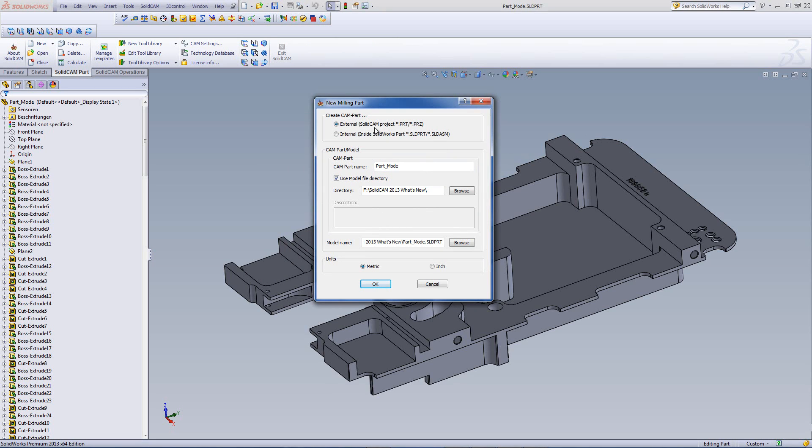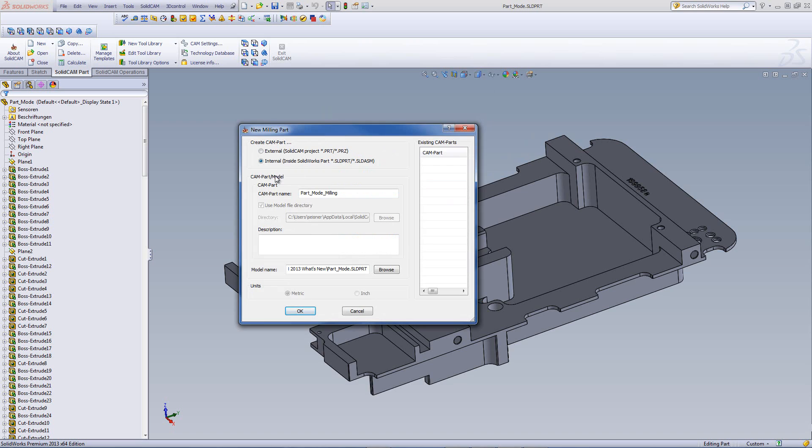We can create a CAM part either externally, the way we've done up until now, either as a PRT project or a PRZ project, or as an internal inside SolidWorks part.